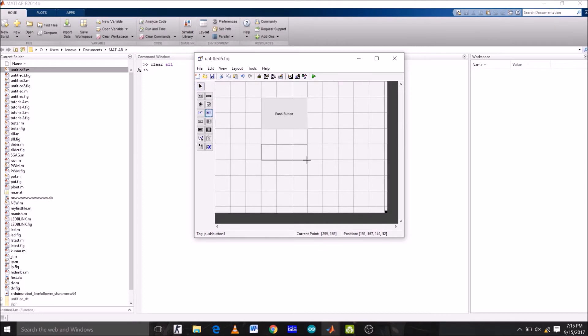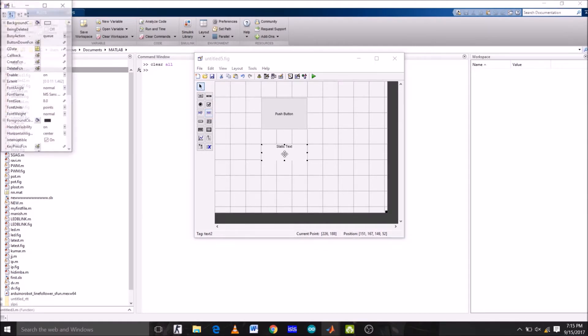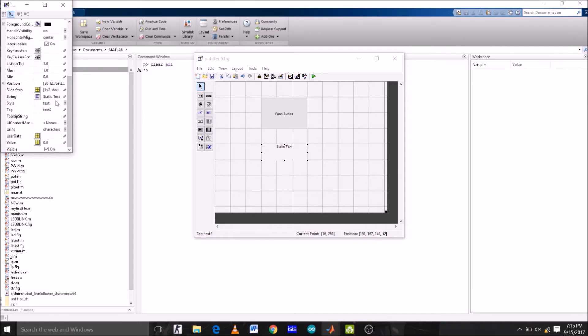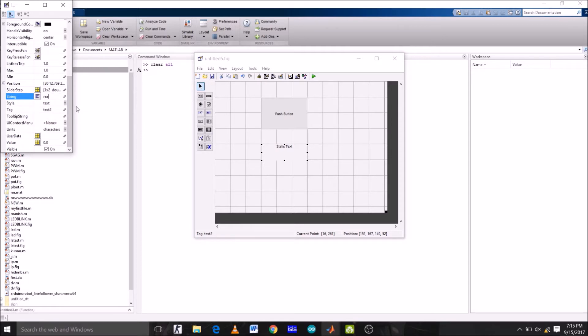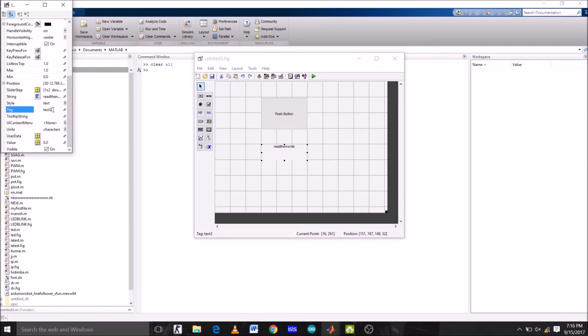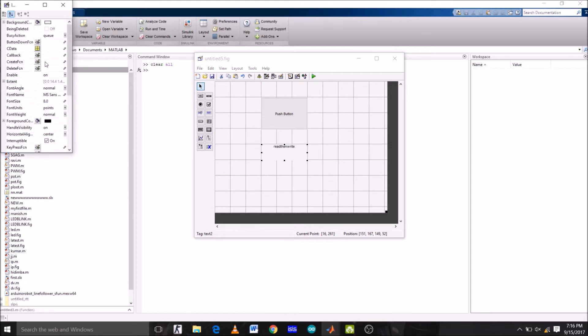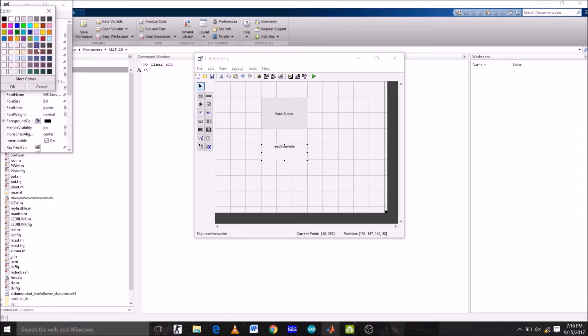Double click static text. Let's first change the string name, which is static text right now. I'm going to change the string name from static text to read then write because we are first reading the analog value from potentiometer and then writing it on LED. Now I'm going to copy this and paste it in the tag name. Now let's change the background color of the static text, which is white right now. Click OK.